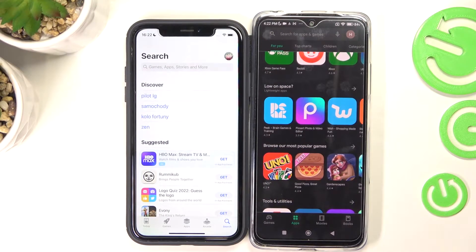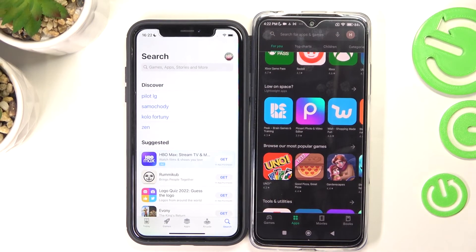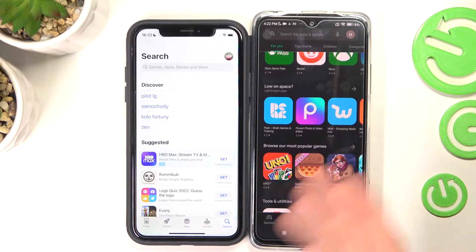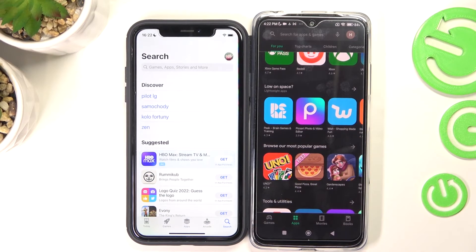Hello! In this video I'm gonna show you how to transfer data between iPhone and Android. This phone is Xiaomi Redmi Note 11.